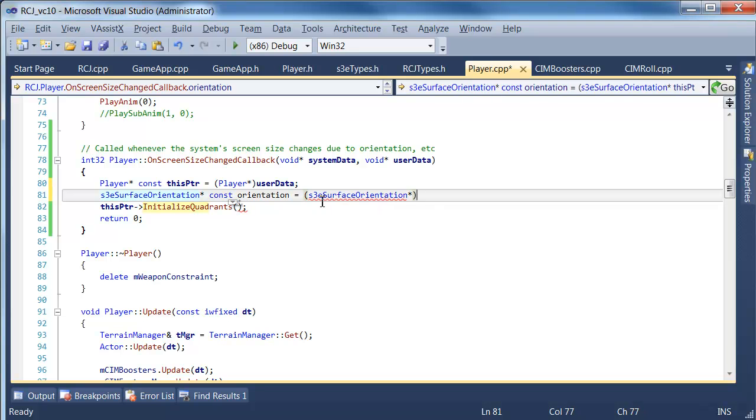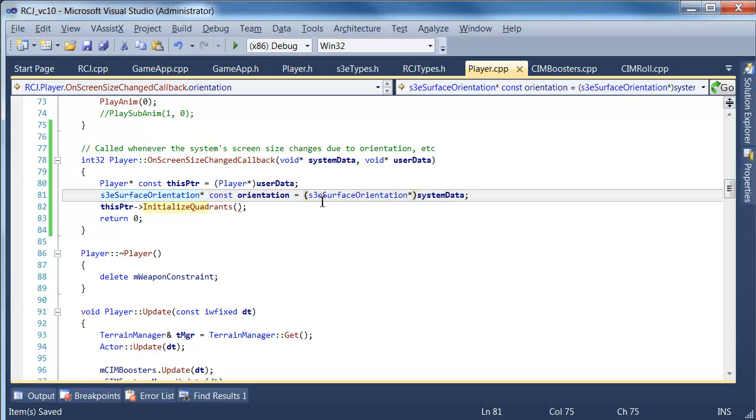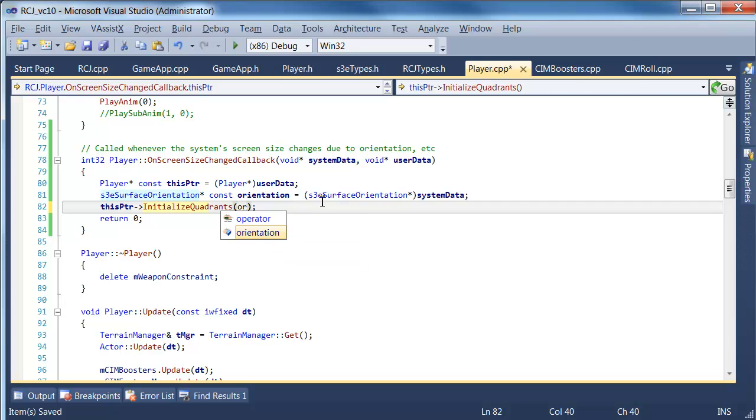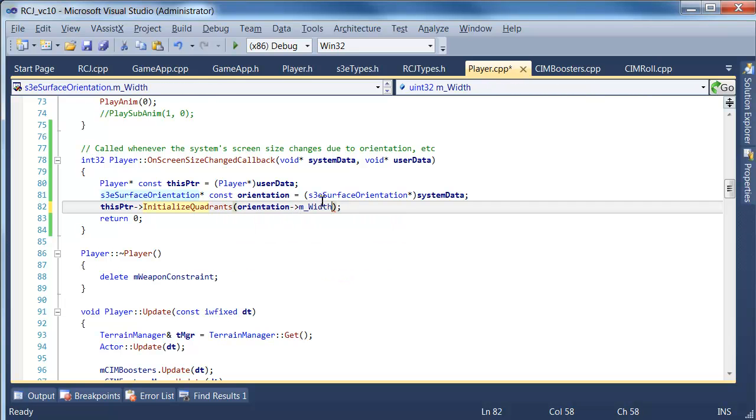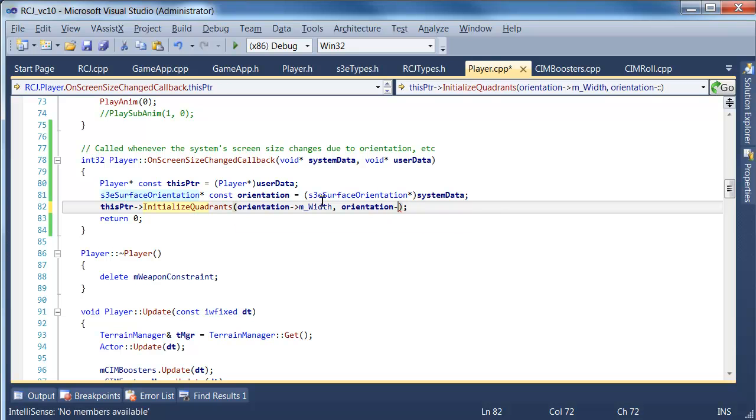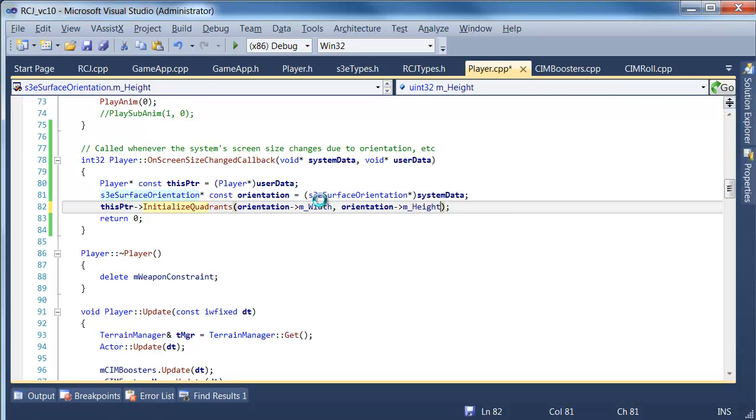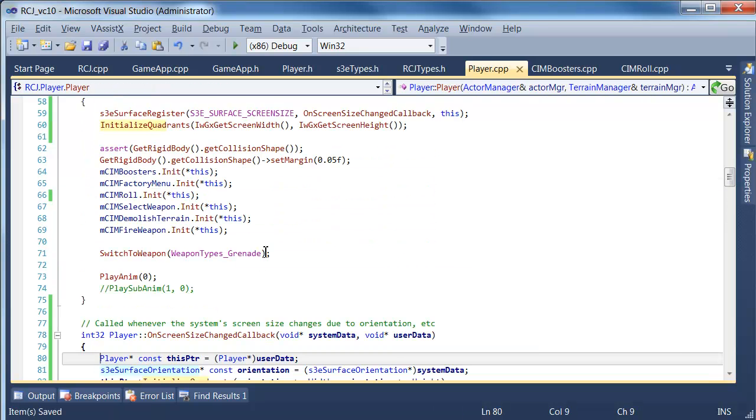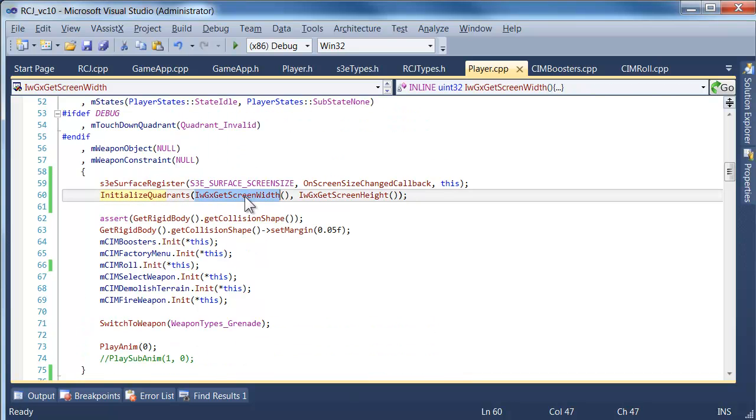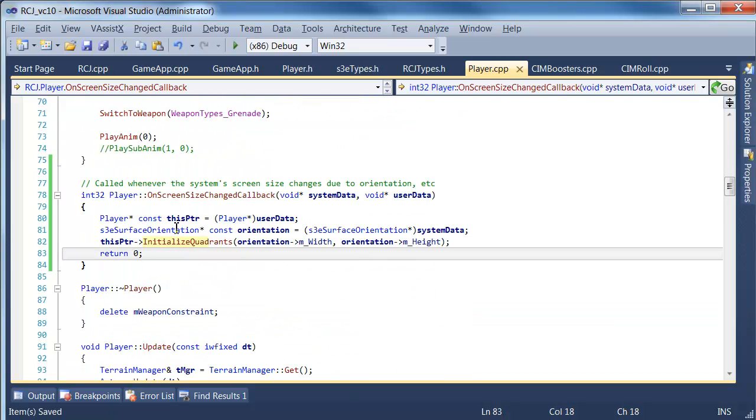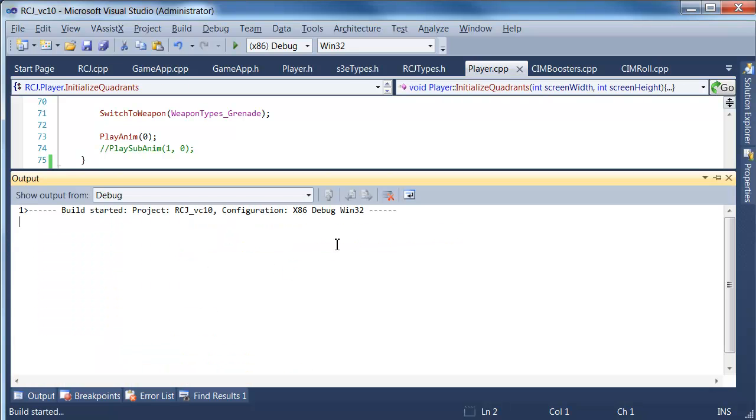Let's see if that is the case. We're going to cast that void pointer into one of these objects, which the documentation says it is. And then inside the orientation there's a width and height. So let's try using that instead. It's possible it just hasn't updated it when we call the basic iwgx get screen width and height. So that's my current theory. Let's see if that is the correct assumption.